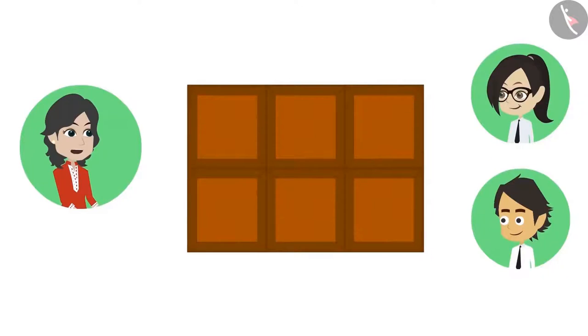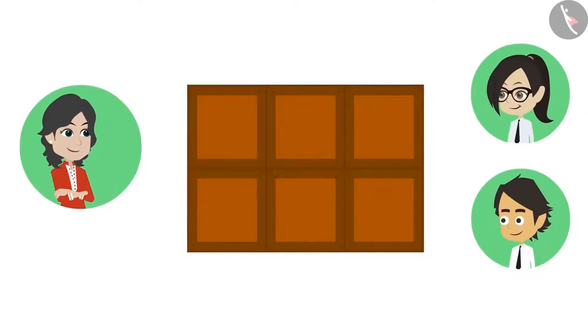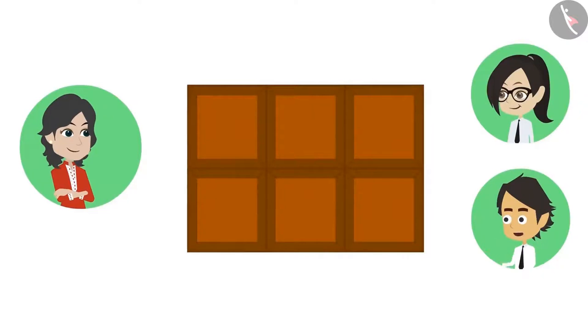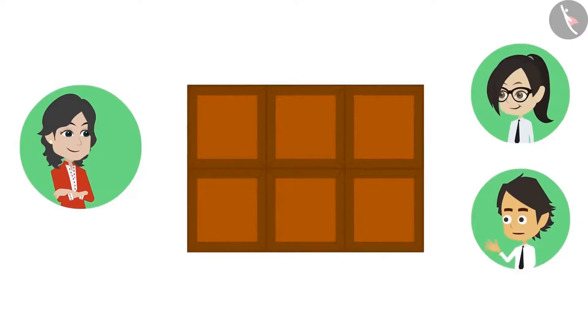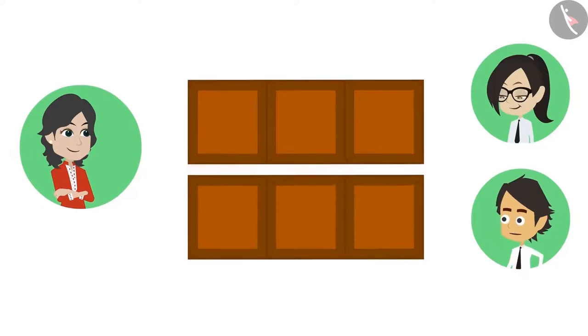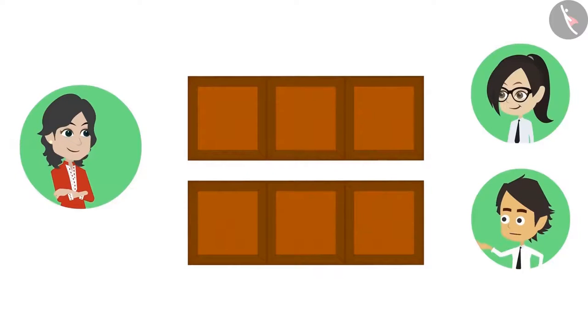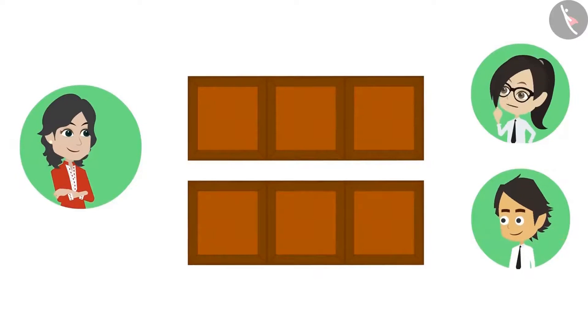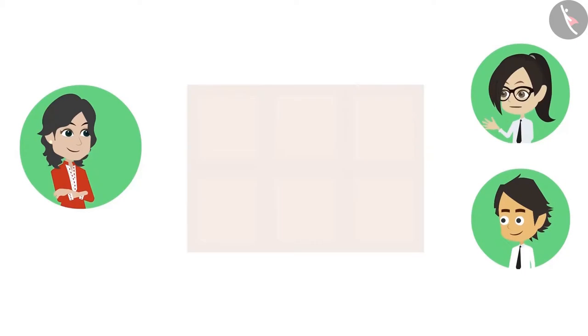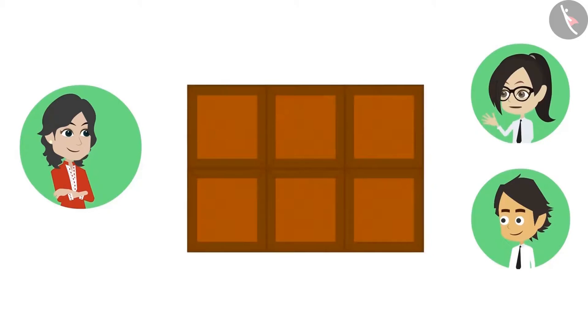In how many ways can you divide this chocolate into halves? This chocolate has 6 pieces. This is one way I can divide it into 2 equal parts. I will break this from the middle. Like this there will be 2 equal parts. Is there any other way to divide this chocolate in half?